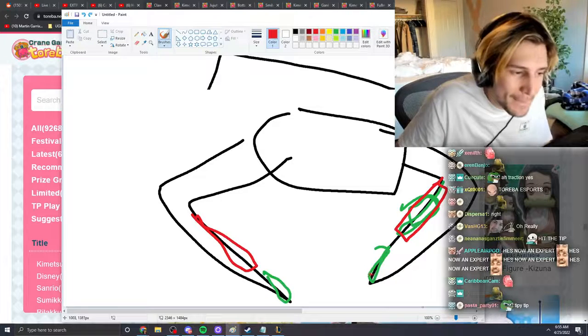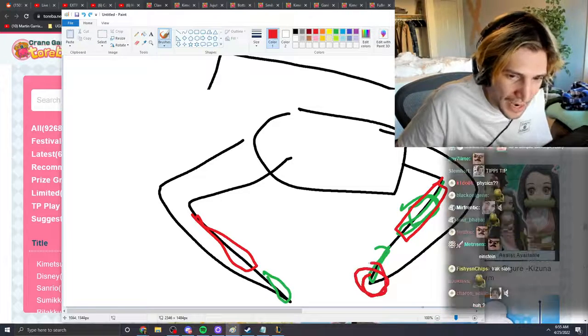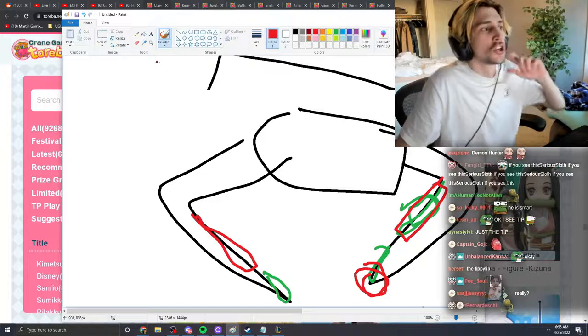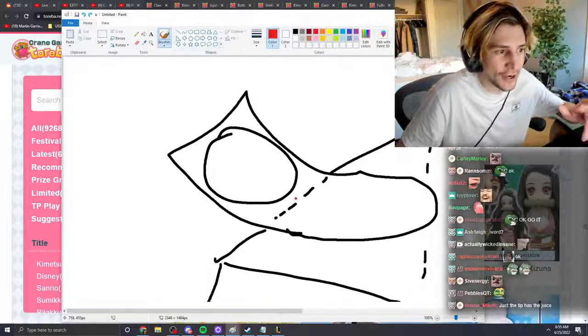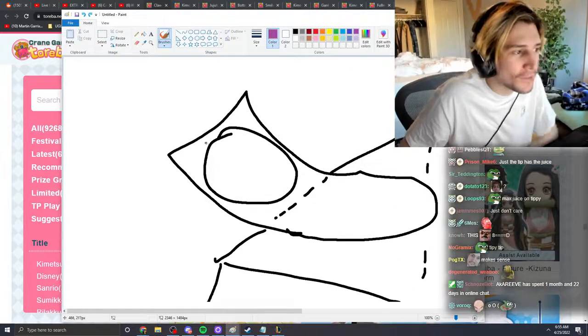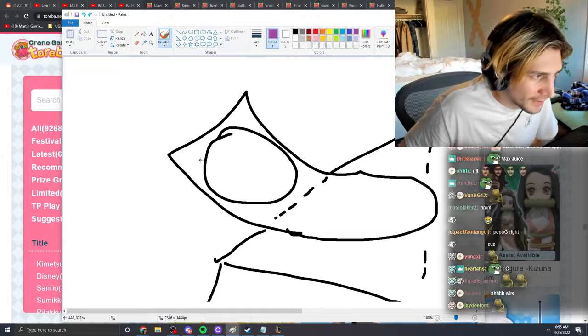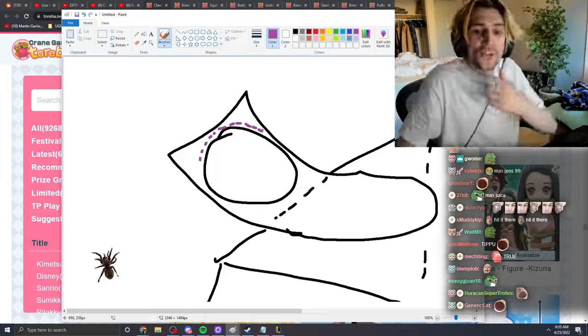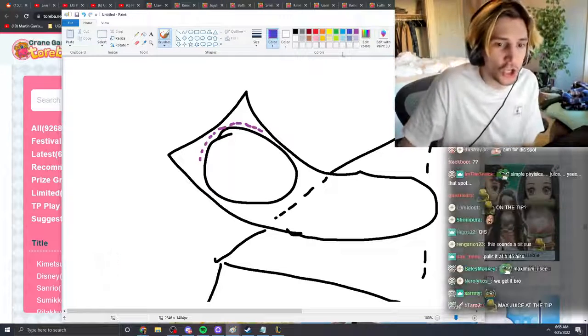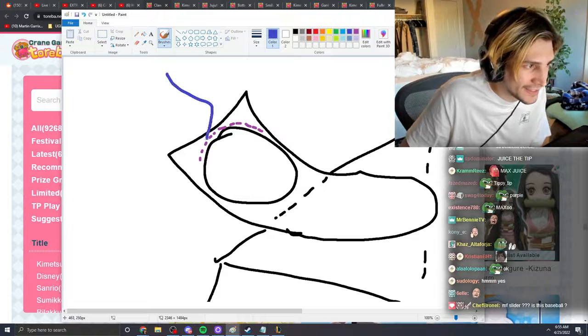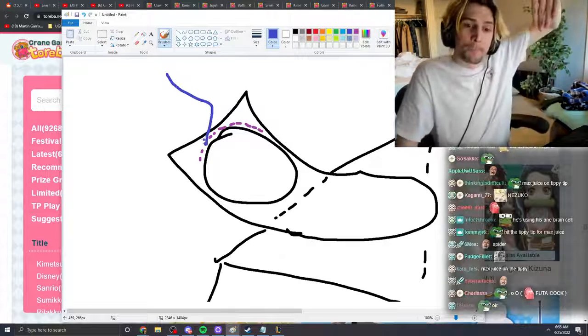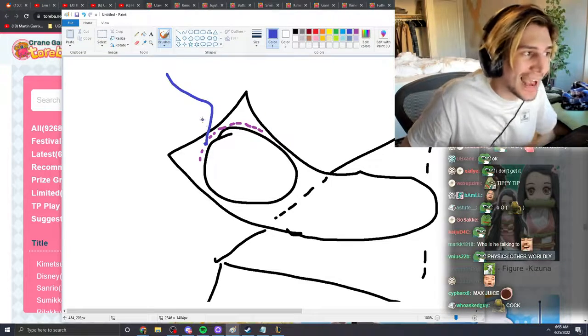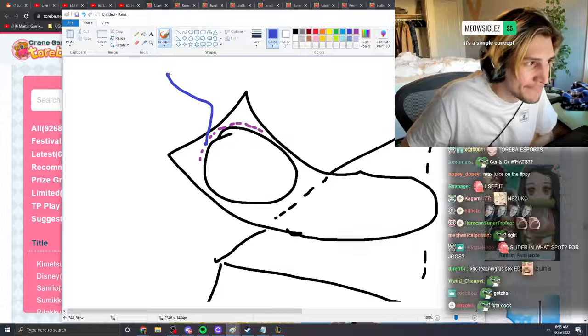You're gonna hit maximum juice on the tippy max juice. So what you do then to get a slider is that you aim for this spot. What that does is that the claw will hit it, but it's going to push and it's gonna slide in like that.